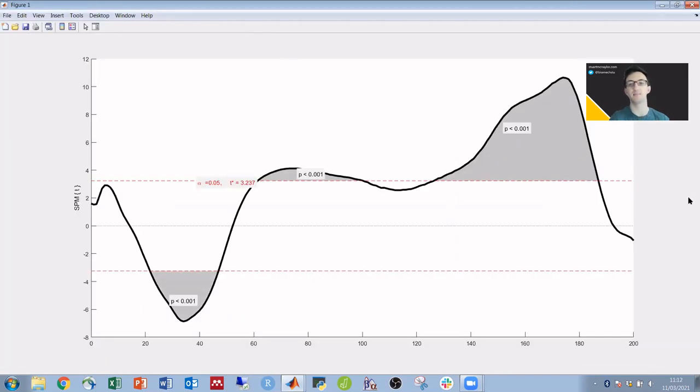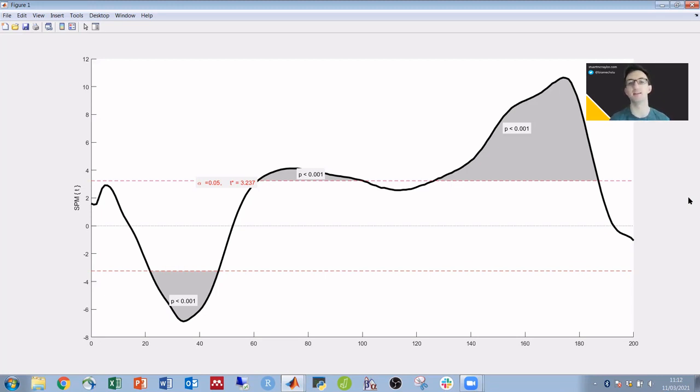We see the same plot again, but this time we do have the labels for p-values and at the critical threshold.